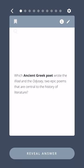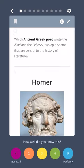Which ancient Greek poet wrote the Iliad and the Odyssey, two epic poems that are central to the history of literature? Homer.